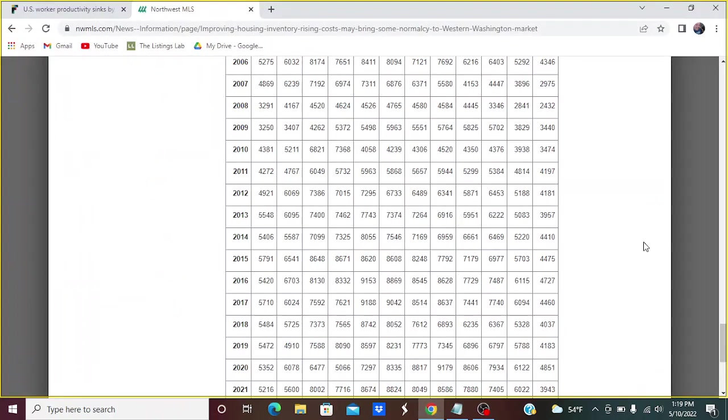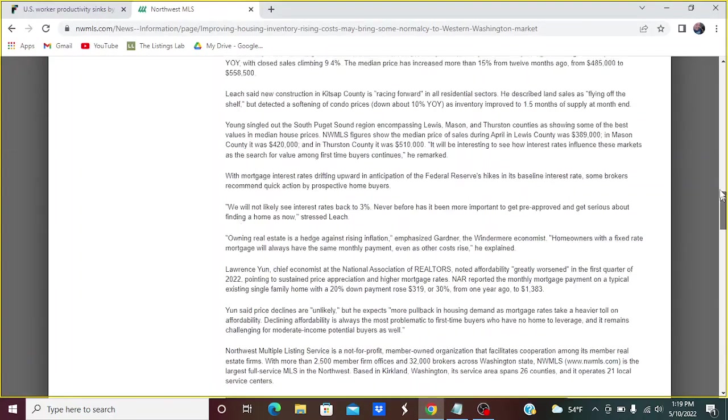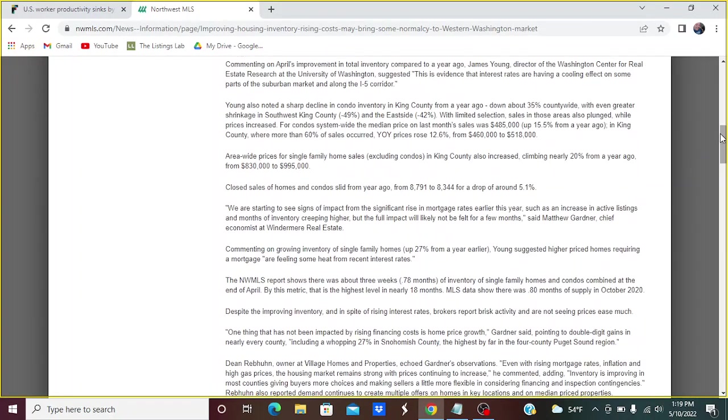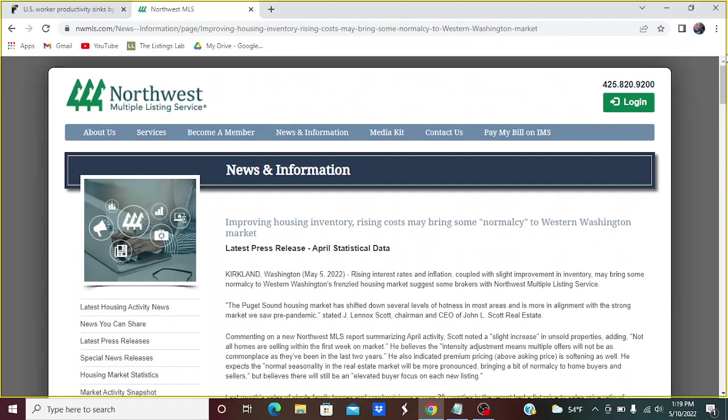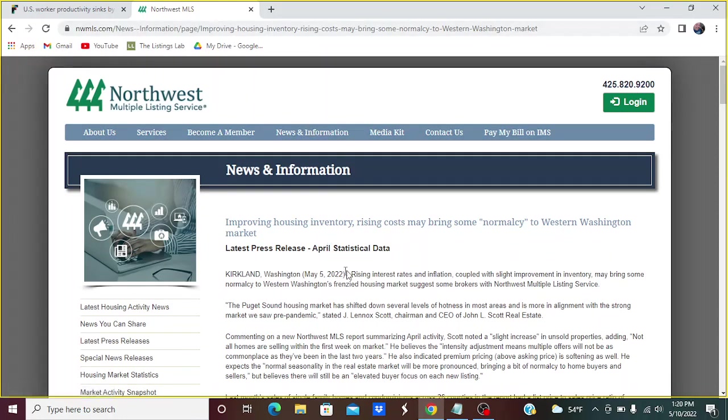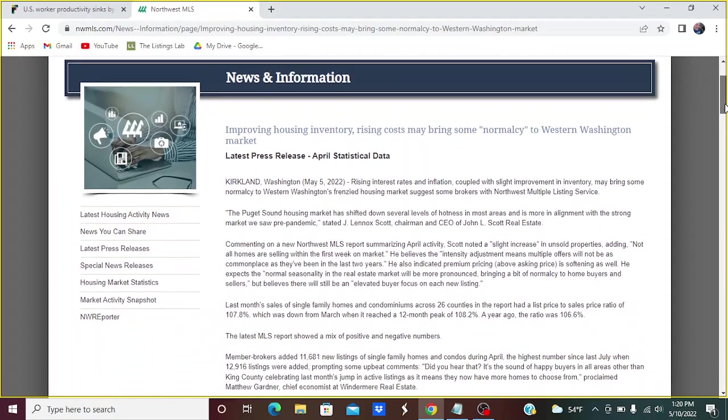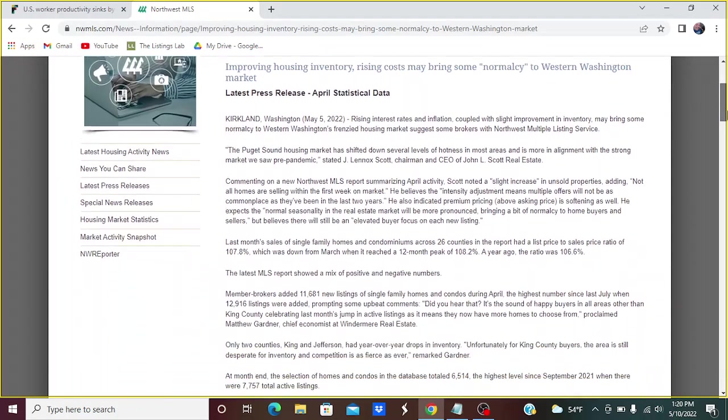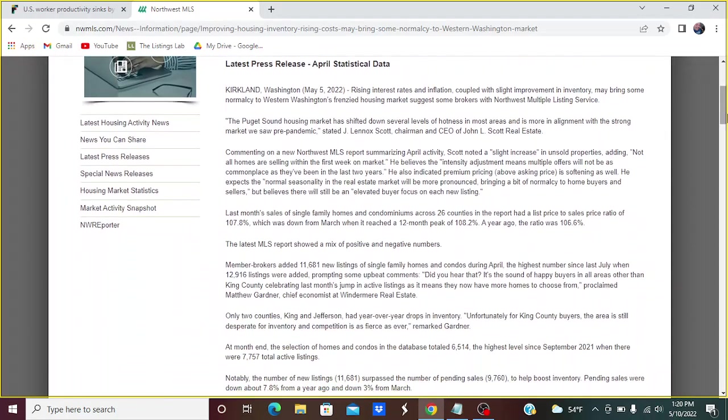So this here is the super cool little website that's available to everyone. Go to Northwest Multiple Listing Service, and you click on the news and information, and this is their May 5th announcement, which is for the month of April.